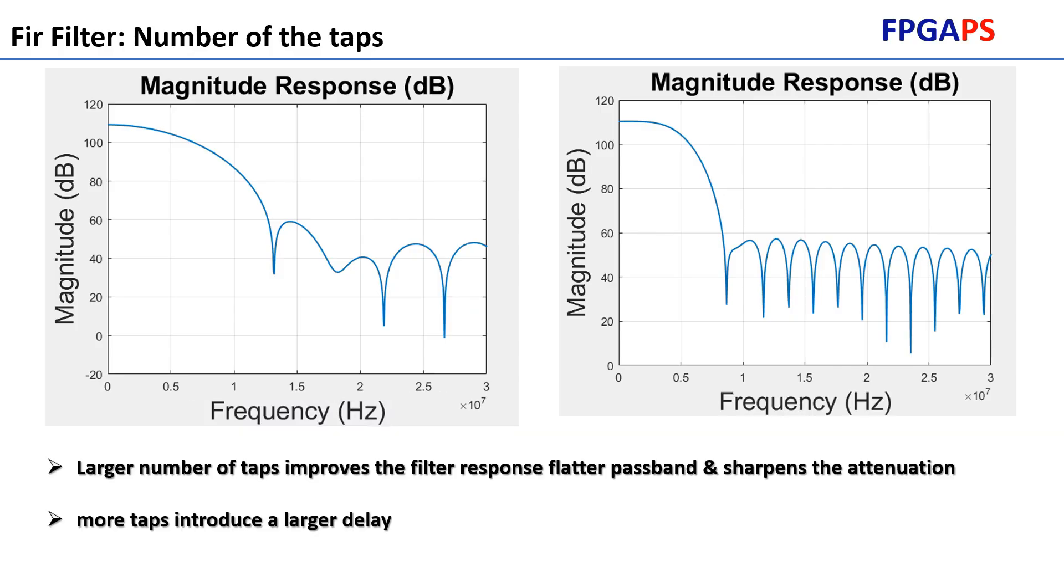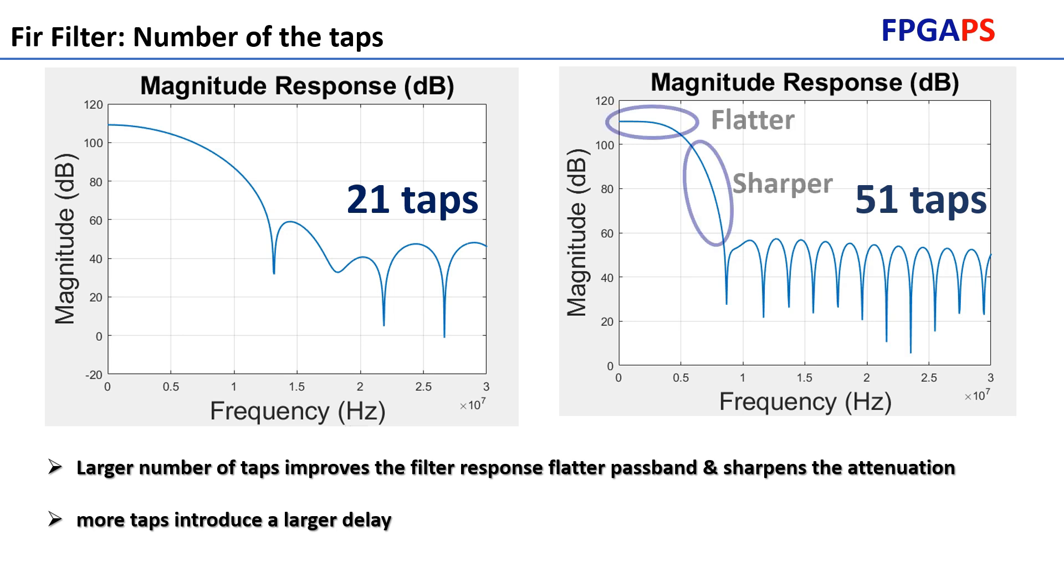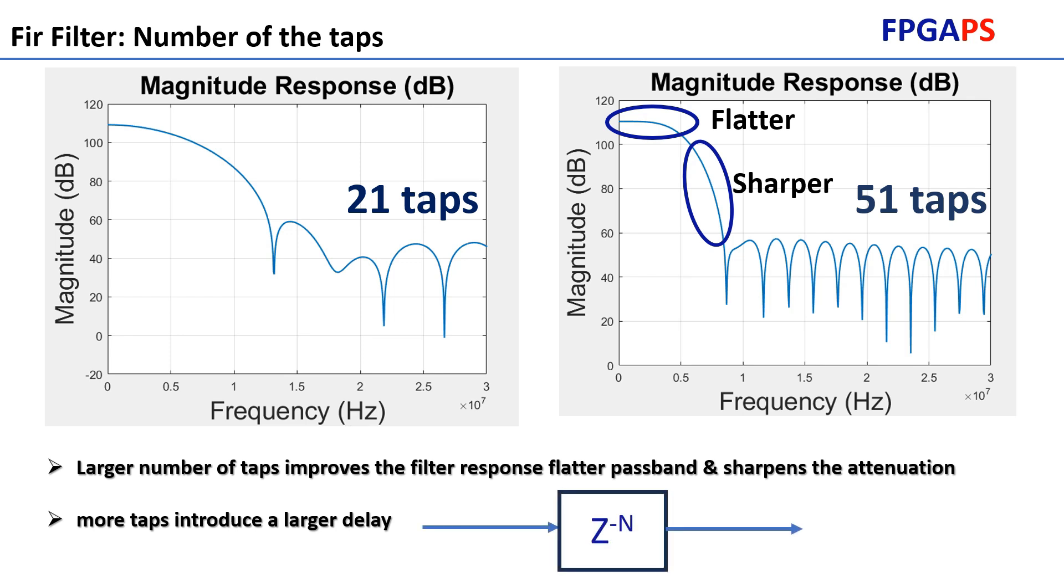FIR Filter Configuration: The performance of an FIR filter is influenced by several key factors. The first one is the number of taps. Increasing the number of taps improves the filter response, resulting in a flatter passband with fewer ripples and reduced ringing. A higher tap count also sharpens the attenuation at the cutoff frequency, enhancing the filter's precision.